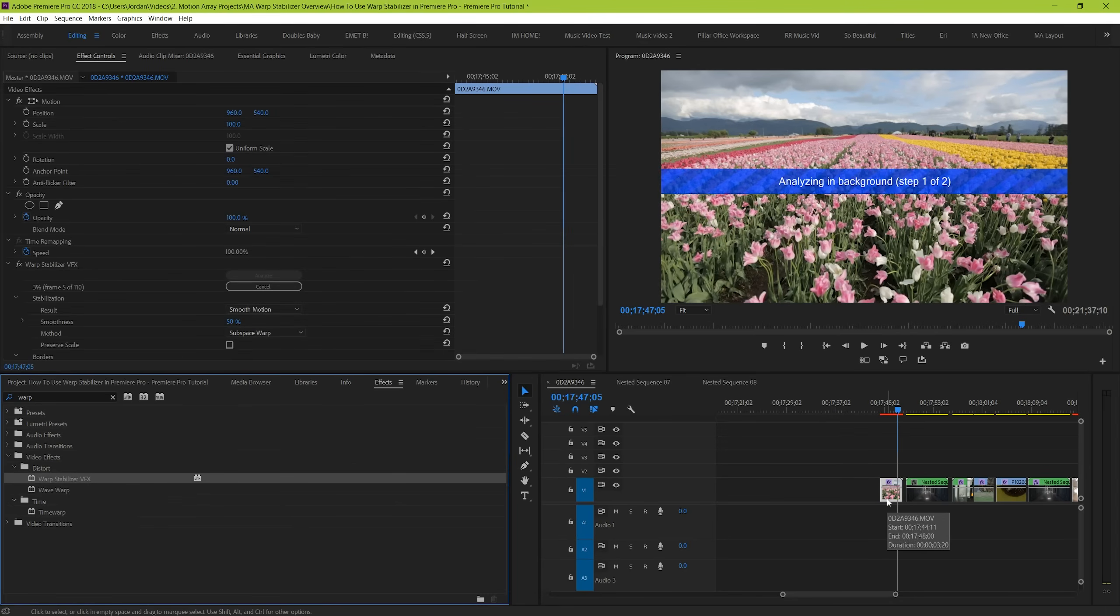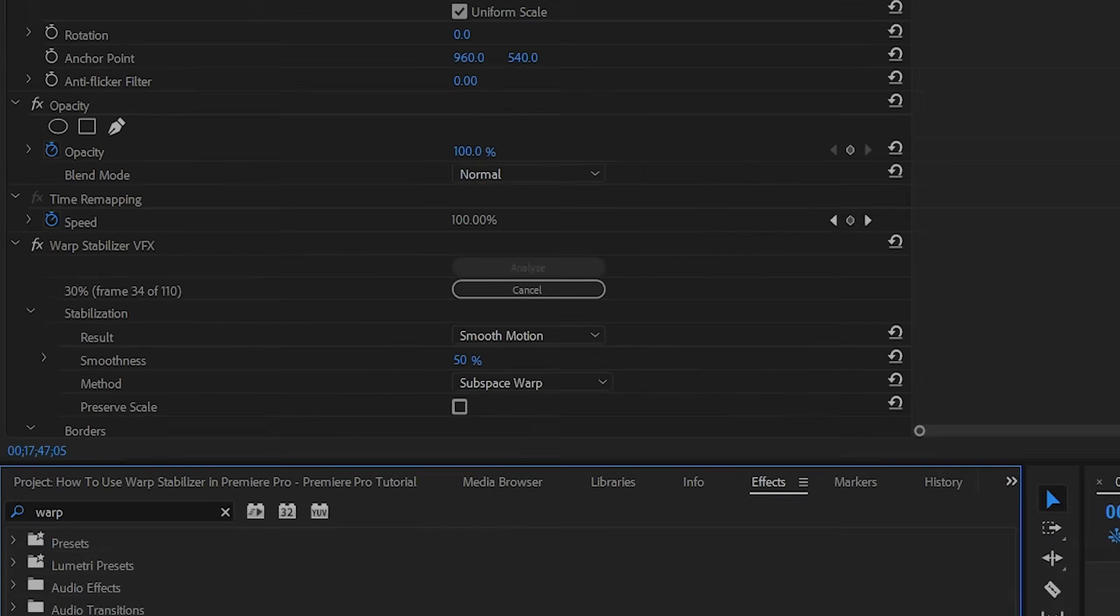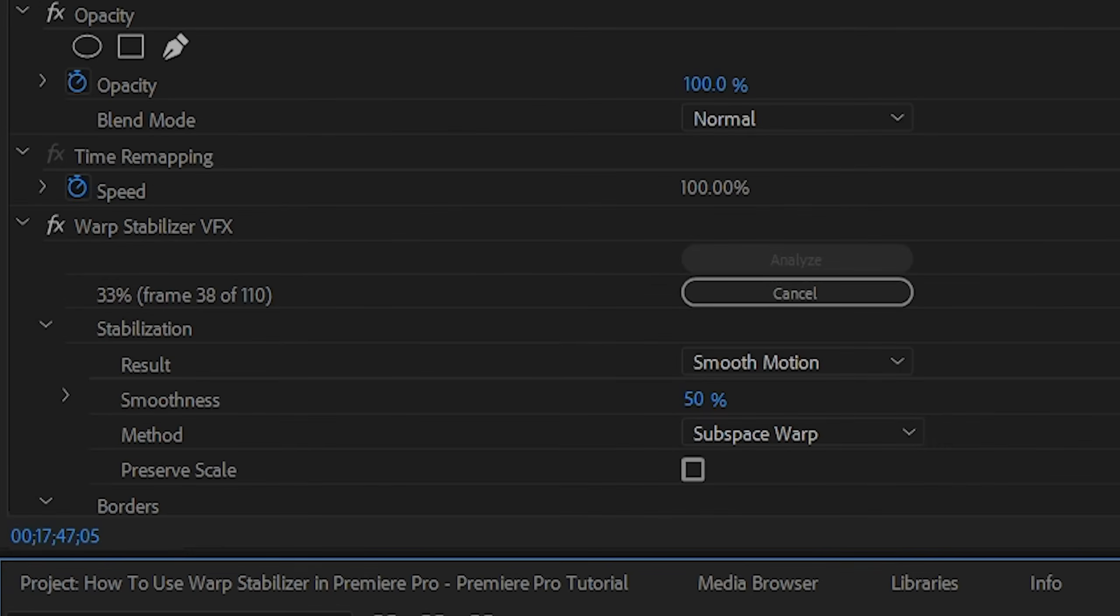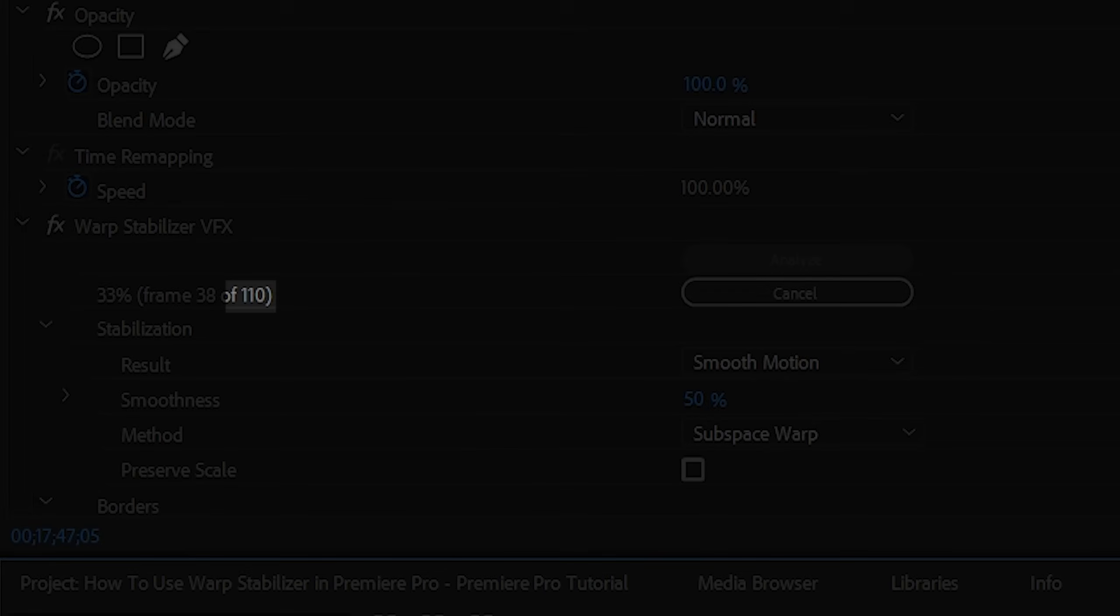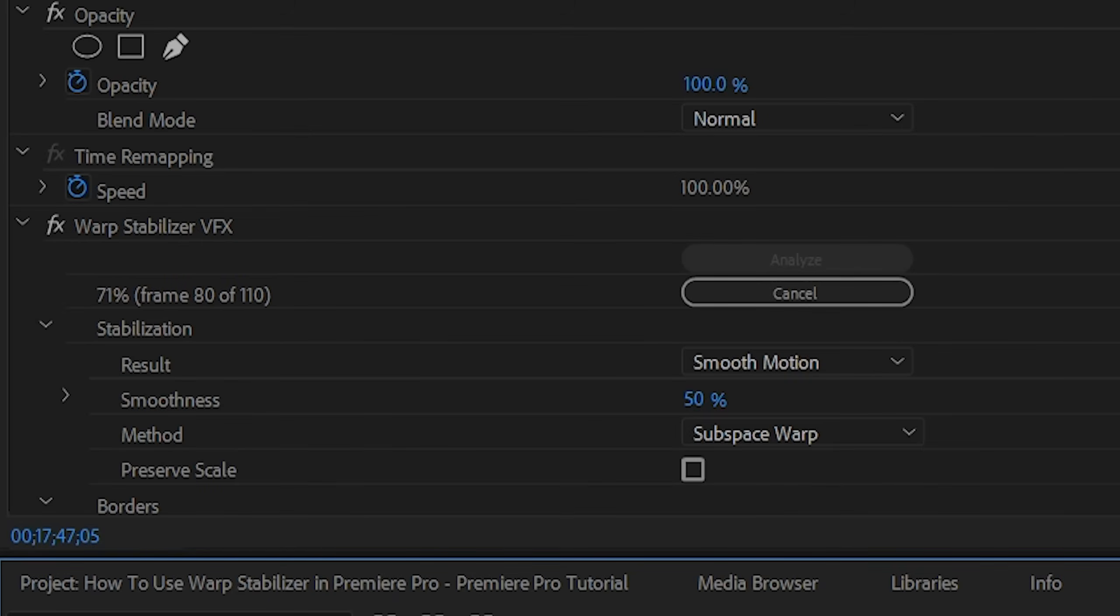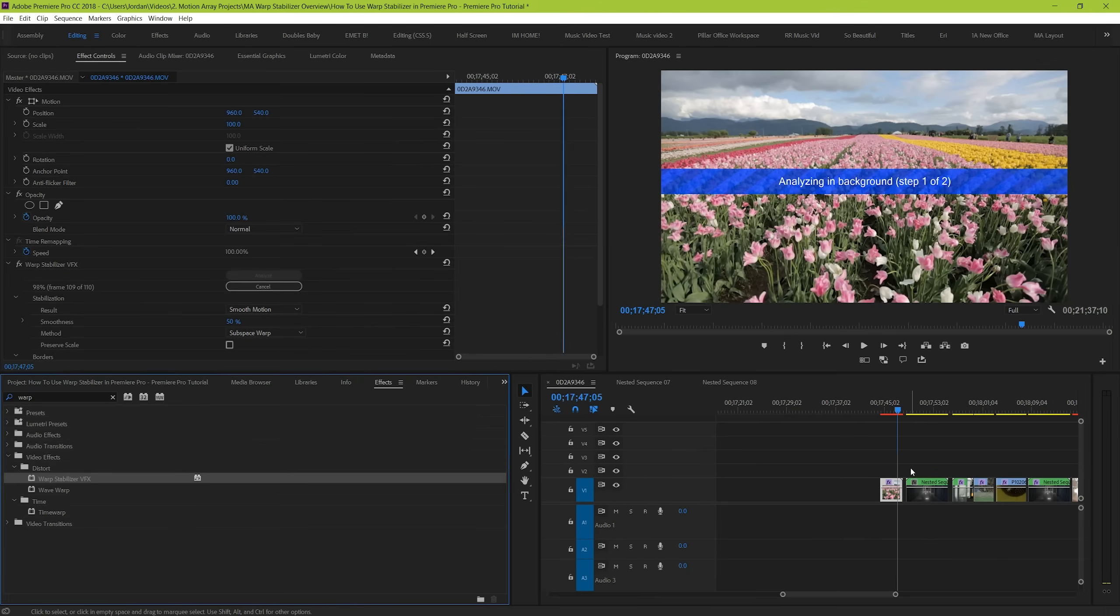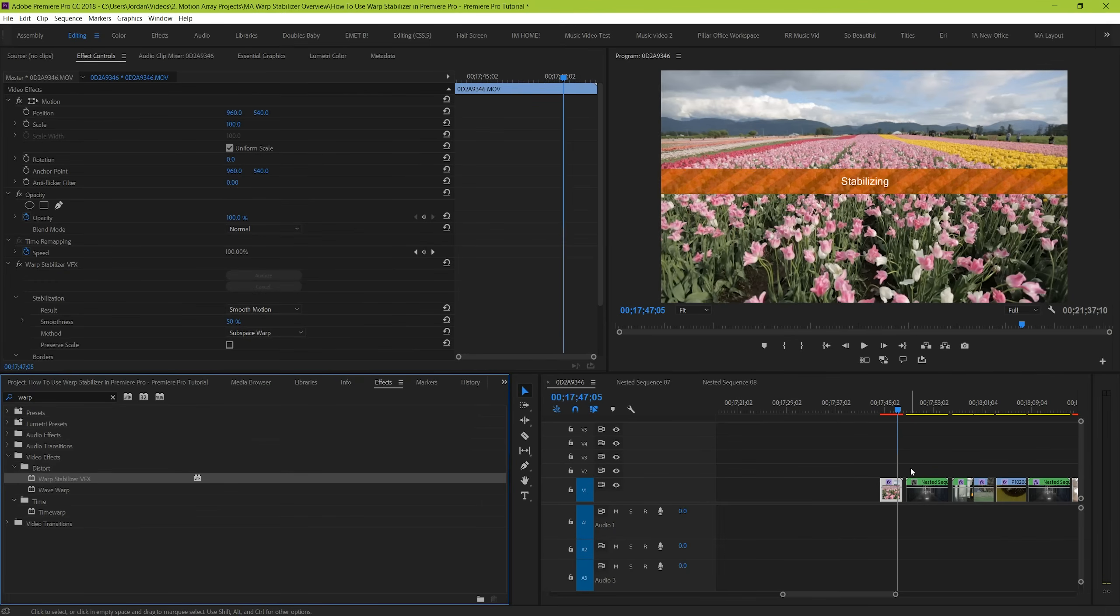And off the bat, you'll see that it starts to analyze your clip. And if you look over here in Effect Controls, you can see a readout of how many frames your clip has, how many it's analyzed, the percentage of completion it has through analyzing your clips, and it will also go back and forth every few seconds showing how much time there is left in the analysis. You don't have to wait till it's finished to start making some adjustments.